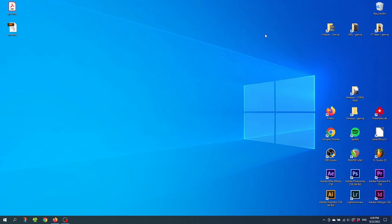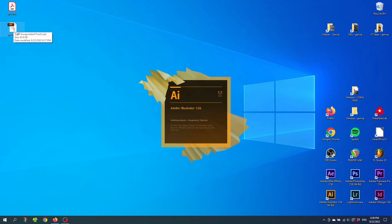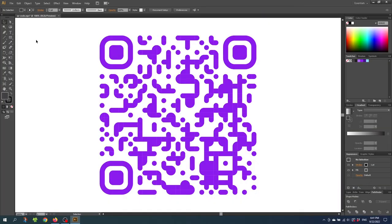And over here is my PDF and my EPS file. So now if you have a graphic design program like Adobe Illustrator. You can simply double click this file and open it up. And from here you have a fully customizable QR code in vector graphics. Meaning that you can scale it up and down without losing quality.